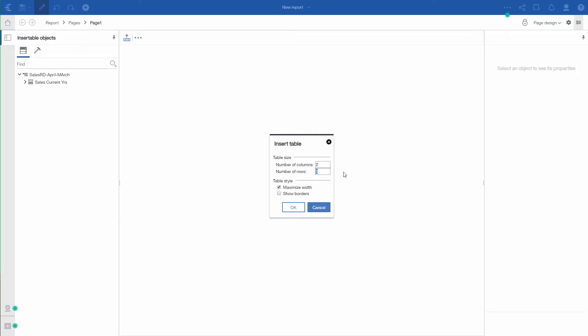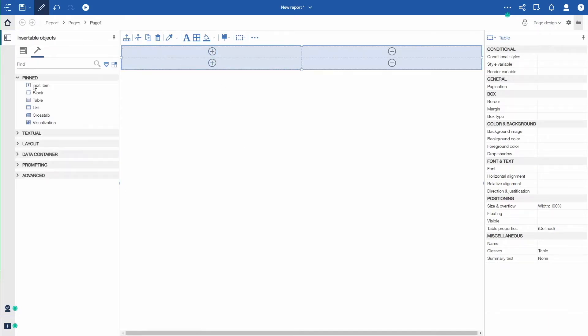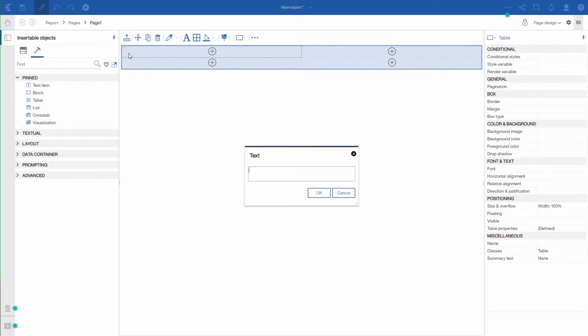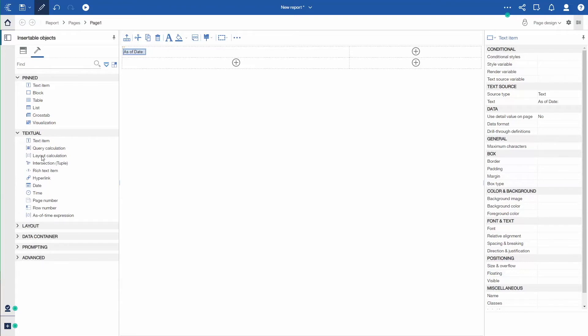I'm going to create a simple blank report and add the items I want into that report. We'll build a report that has a table, two by two, so I have four cells. And in the top left corner, I'm going to put a text item. So I'll go to my toolbox, bring in a text item. I just want to have a description for as of date.